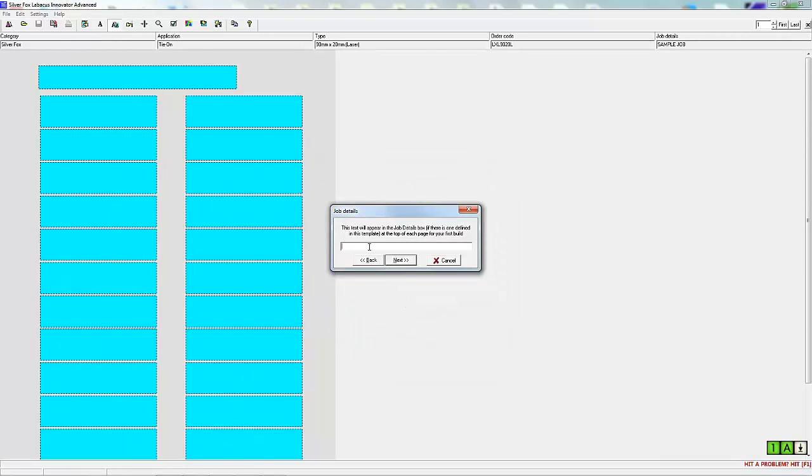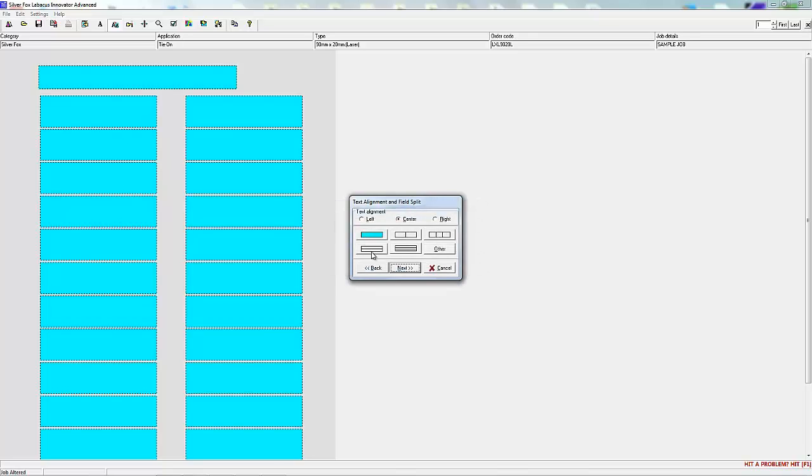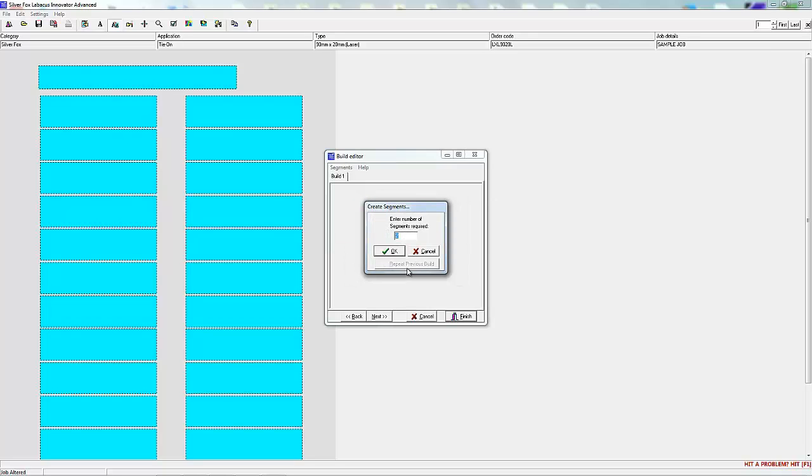You can give your job a header. We'll call this one Sample Job. We're now given the option to either leave the label as one whole label or split it into two lines or three lines. There's also the option to split it into two or three columns. We're going to choose a full label with no splits.